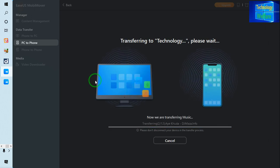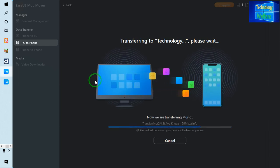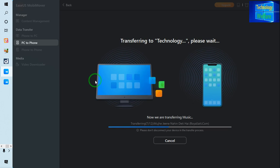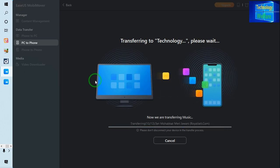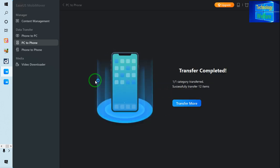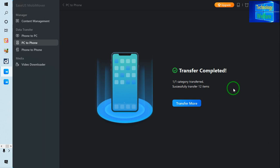So this is very easy to transfer any data from iPhone or from PC to iPhone. So here at the moment, see how quickly it's going to transfer. So approximately 12 items have been transferred, and they were already in our iPhone device.